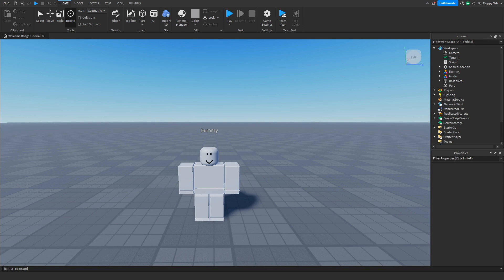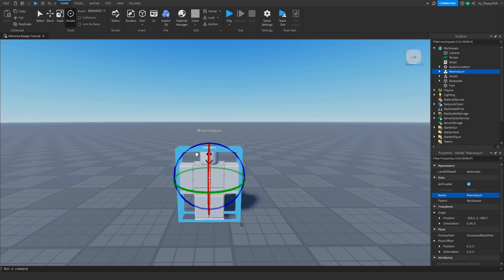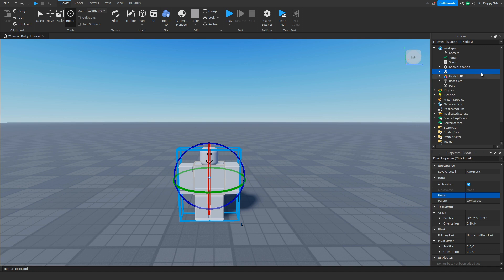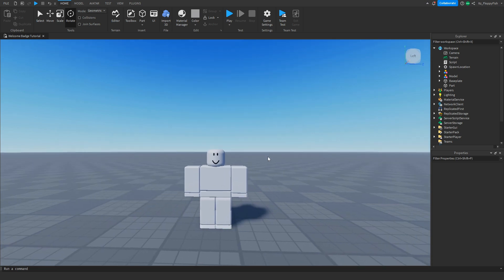Now that we've inserted the mannequin into our Roblox game, we want to go and rename it. For this tutorial I'm renaming it to 'mannequin'. If you don't want a name tag showing above it, simply remove the name in Properties — just add a space — and as you can see it will be blank above the mannequin. That's completely up to you.